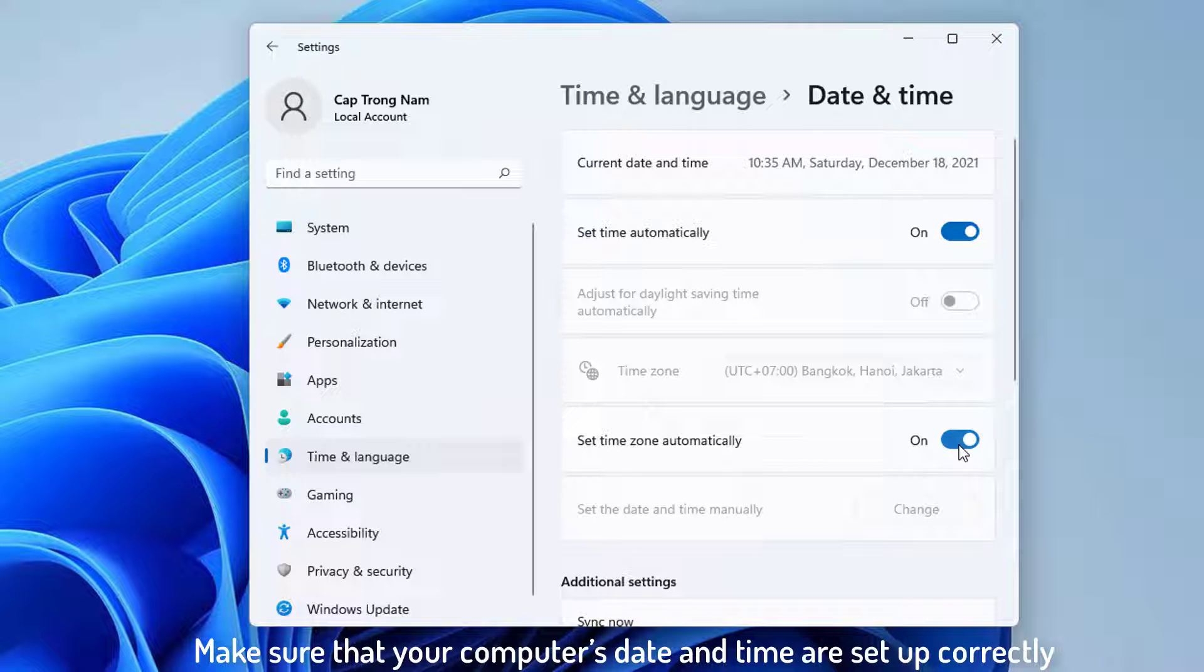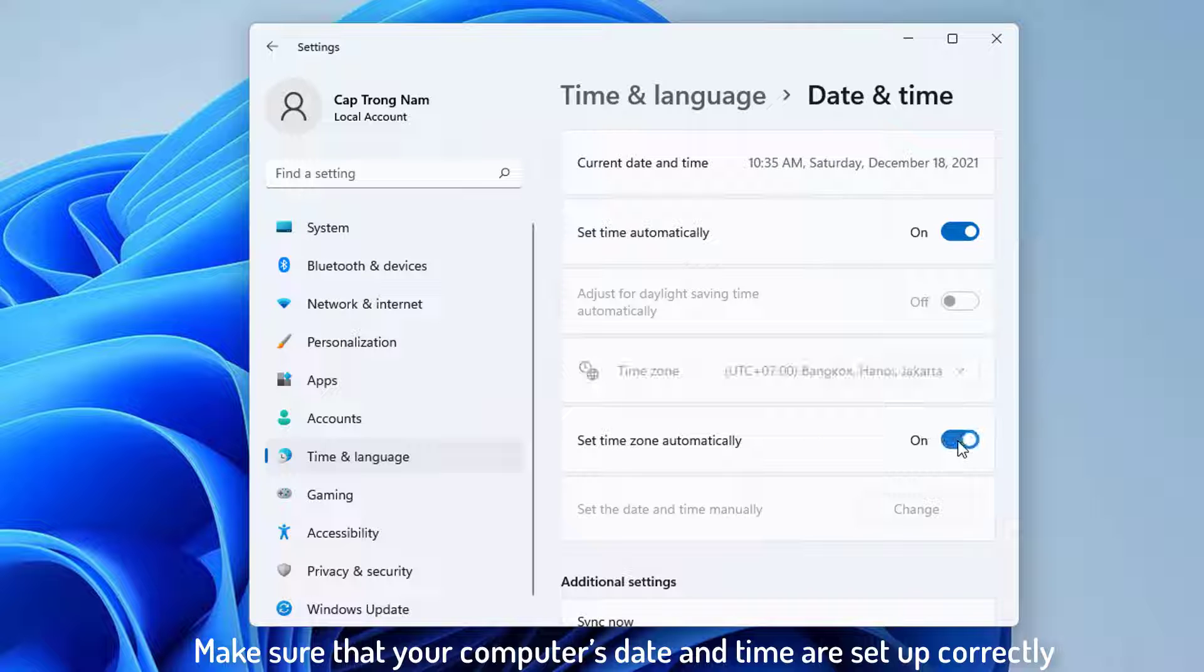If the time is not correct, you can try turning the Set Time Automatically option on or off, depending on the current state.